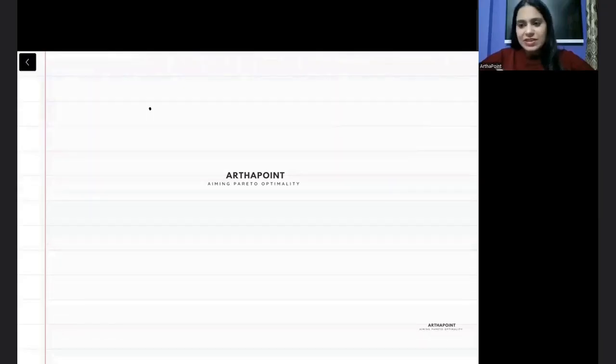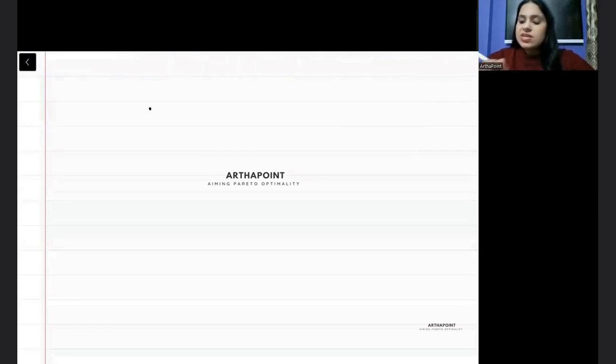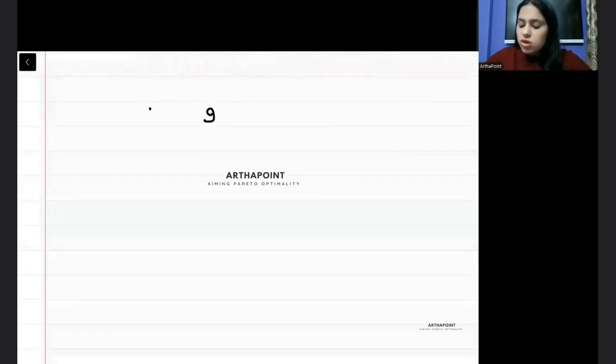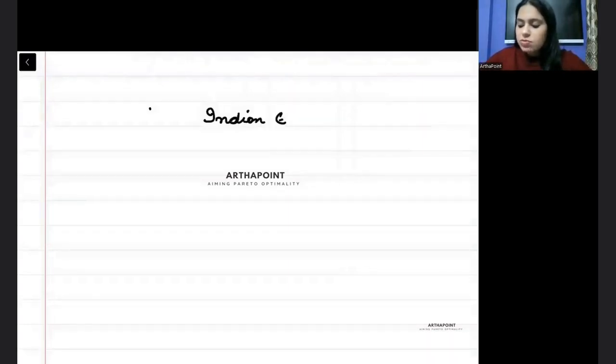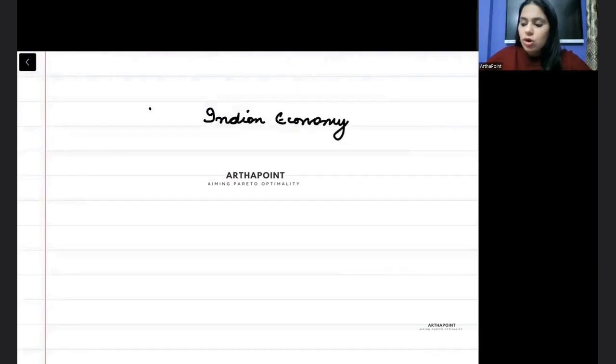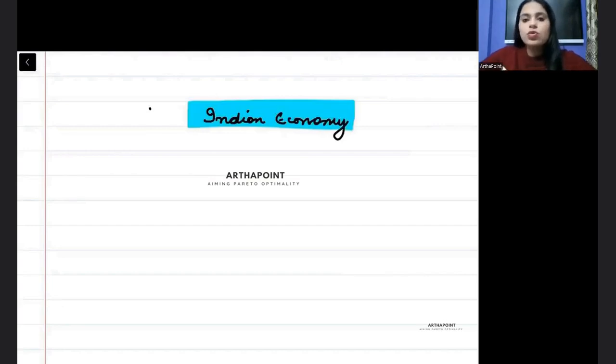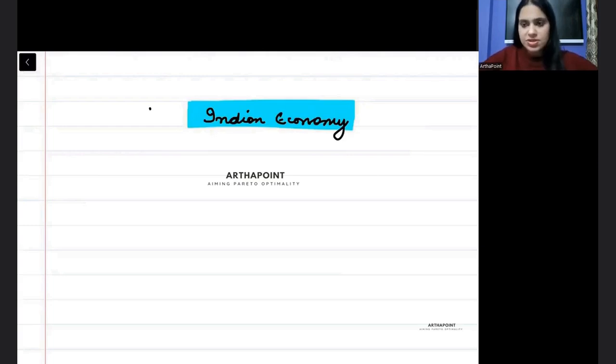Hello, good evening everyone. In today's class, I will discuss all the must-do Indian economy topics that you should not leave. These are topics that you have to do for sure and you should not be missing on these topics.